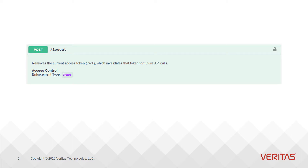This does not mean that anyone can call the API without logging in. It very well may still require a valid JWT; it just doesn't have any additional RBAC constraints.